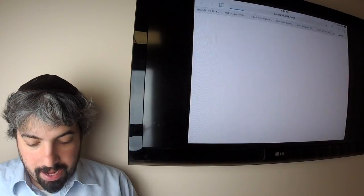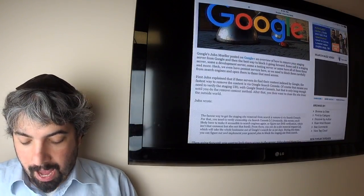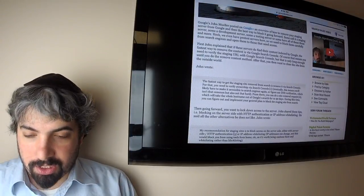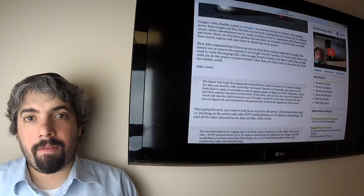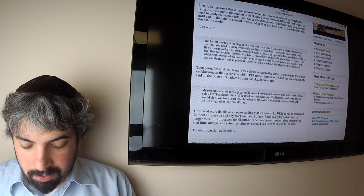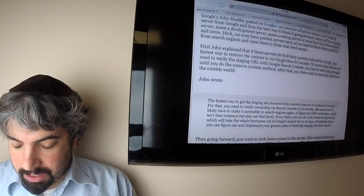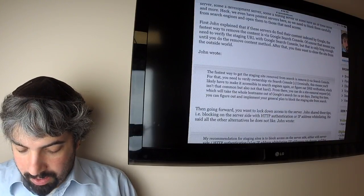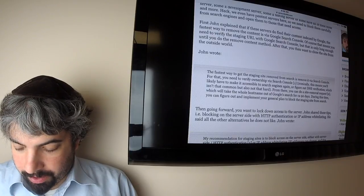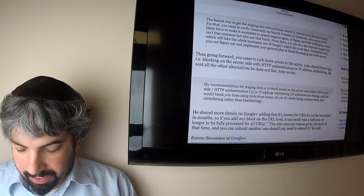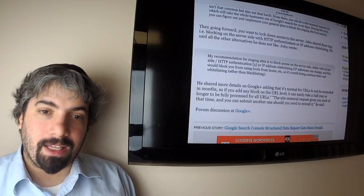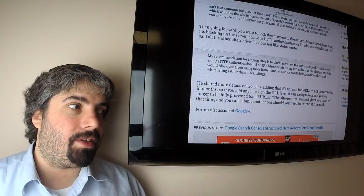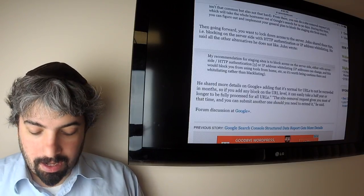John Mueller answered on Twitter, actually not Twitter but Google Plus, how you can properly block your staging server, your development server, your test server, whatever you want to call it, from being indexed by Google. John went through on a Google Plus post the different ways of doing that. He prefers doing it at the high level where specifically you want to block it using HTTP authentication or IP whitelisting, so don't let even Google get close to it.